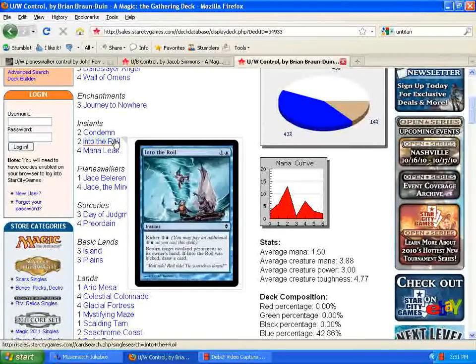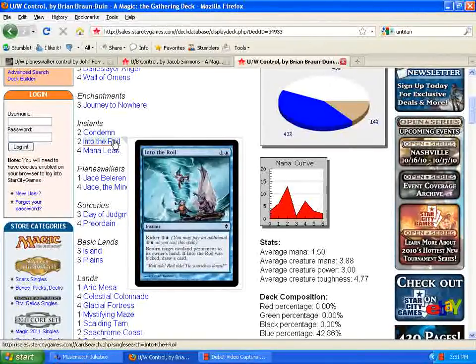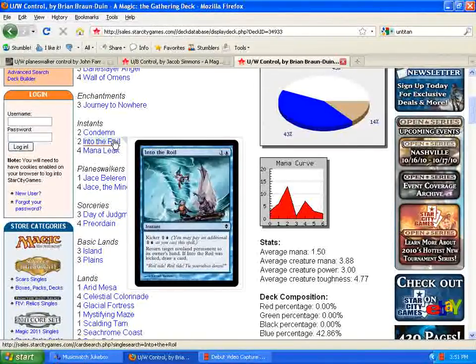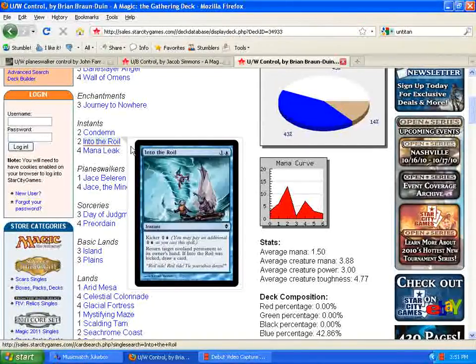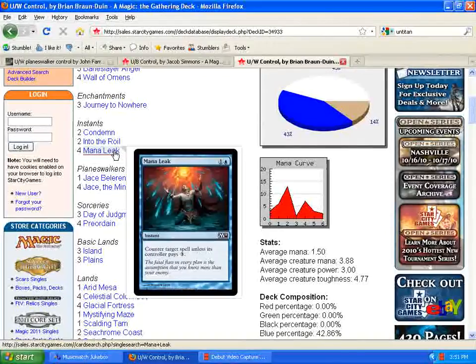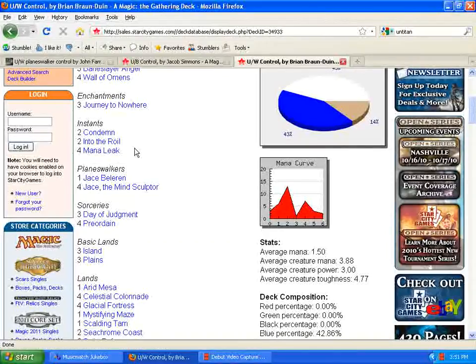Into the Royal, to bounce stuff back to your opponent's hands. Also, if you draw this late game, it's a great cantrip. So, if you have the extra mana spend on it, it's a great card, it draws you an extra card, so it replaces itself. Mana Leaks, obviously, four of.